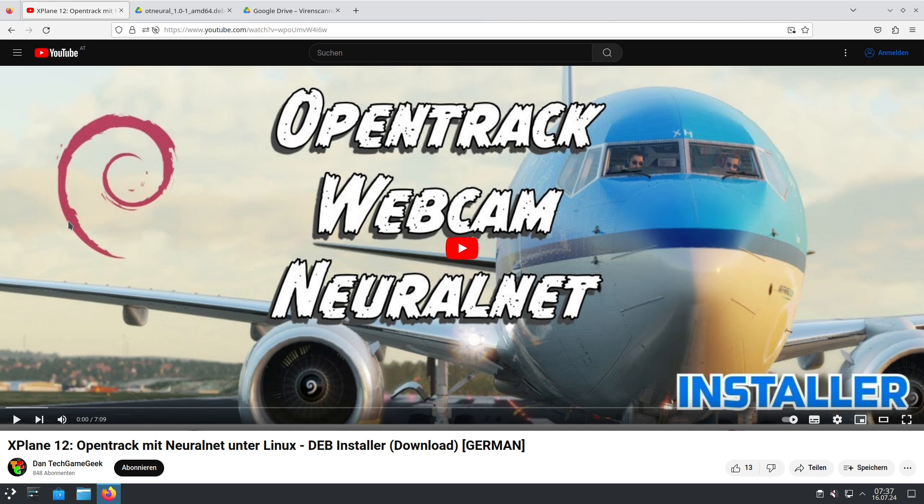Hello and welcome to my video. I decided to do this video in English too. The video is about OpenTrack and NeuralNet.